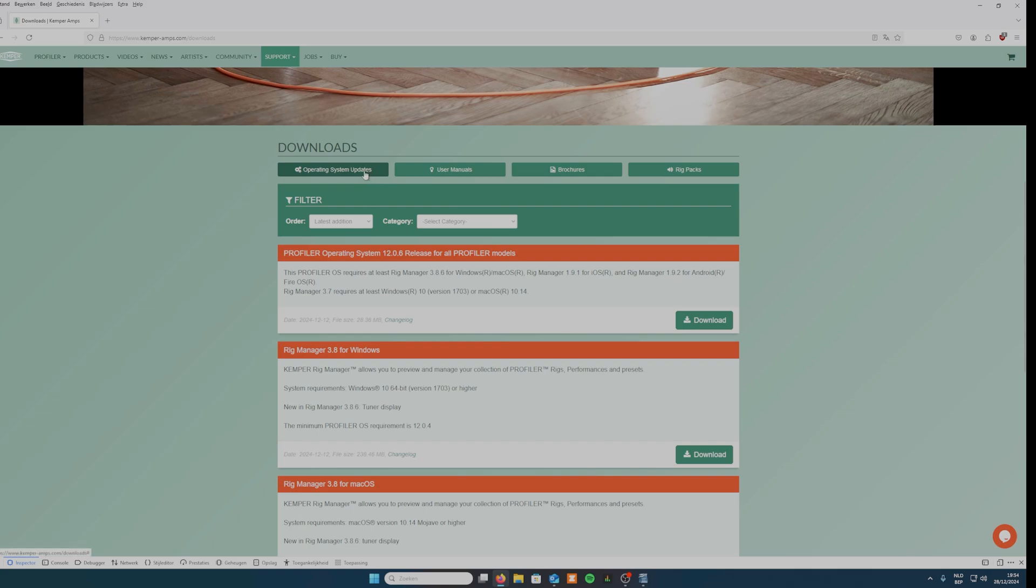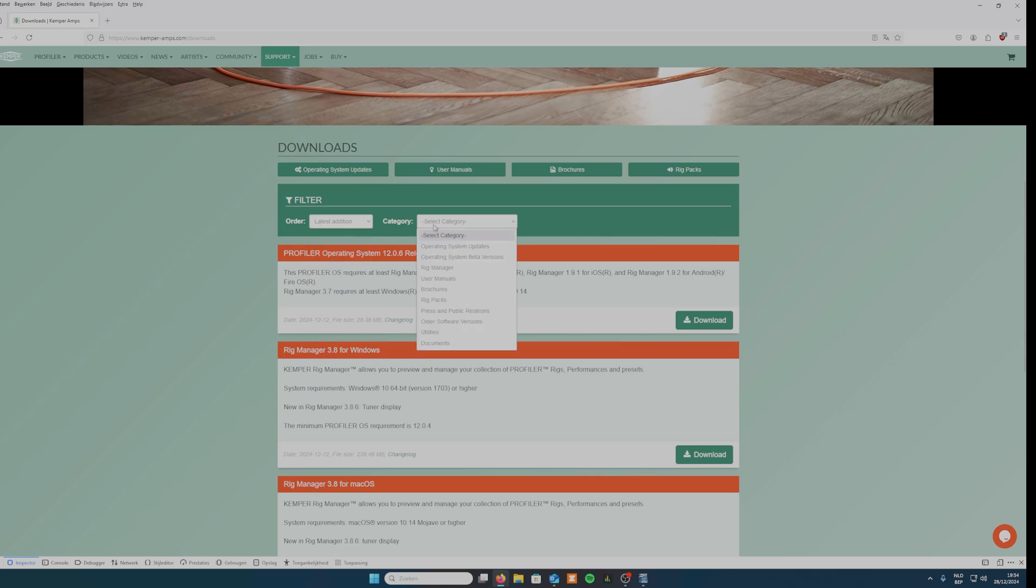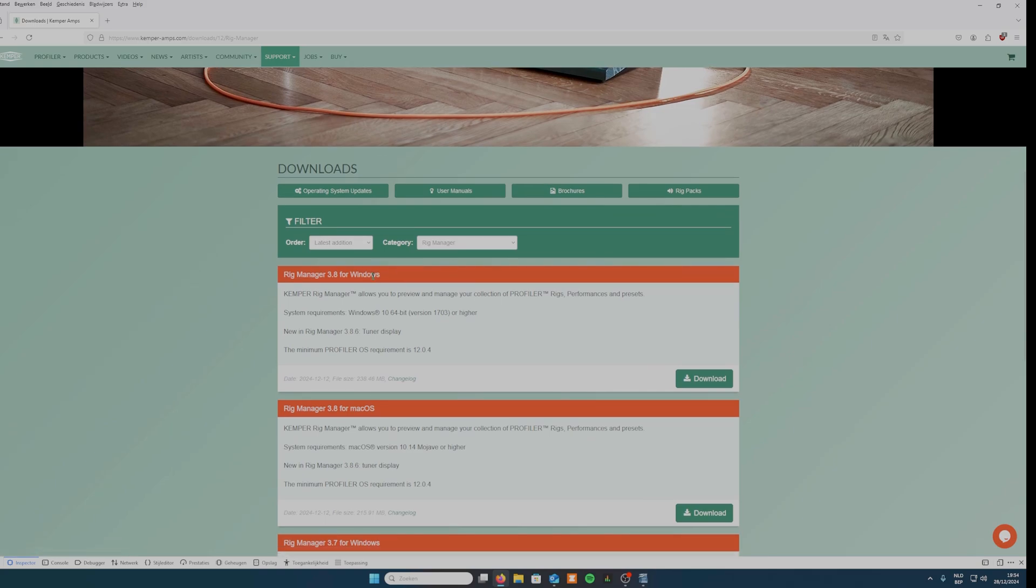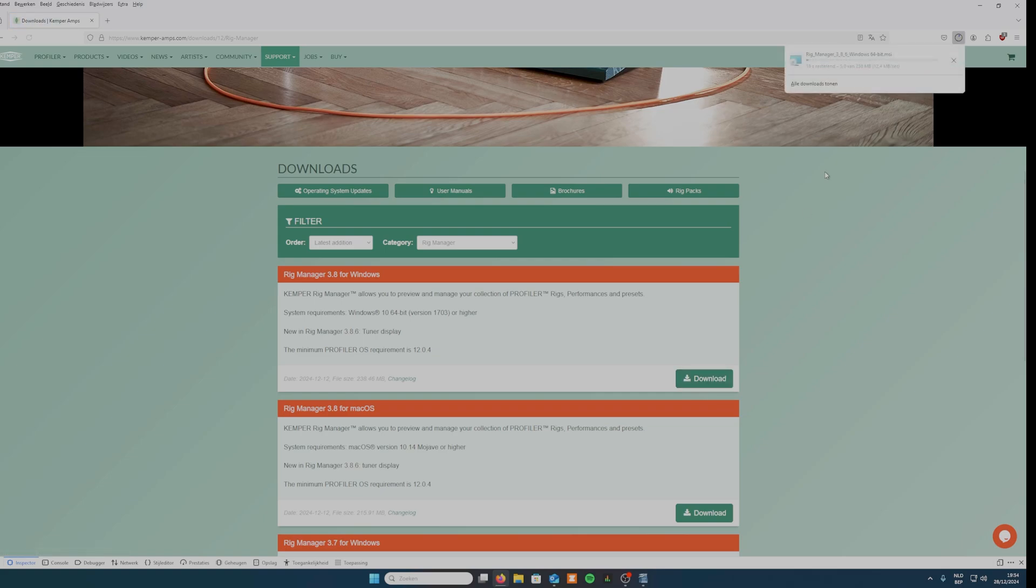Here you can find system updates, user manuals, brochures and rig packs. Go to category and select Rig Manager. There you can find the latest update for the Rig Manager software. Choose your operating system and press download.